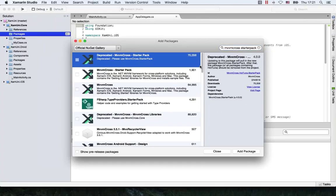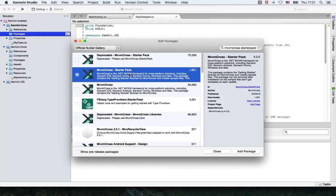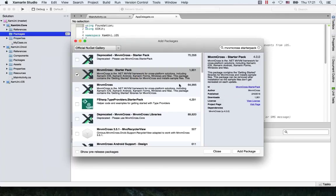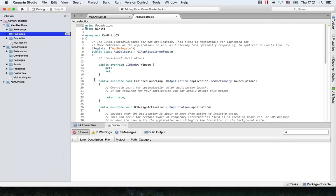There's a deprecated one too, which uses the old namespaces — don't install that. It's still there to enable you to update from old versions of MvvmCross. Let's take the new one here and add the starter pack.